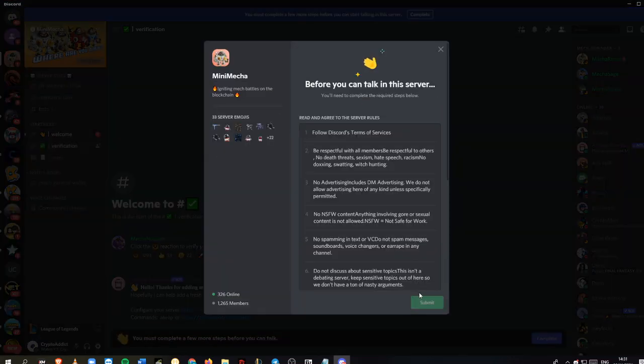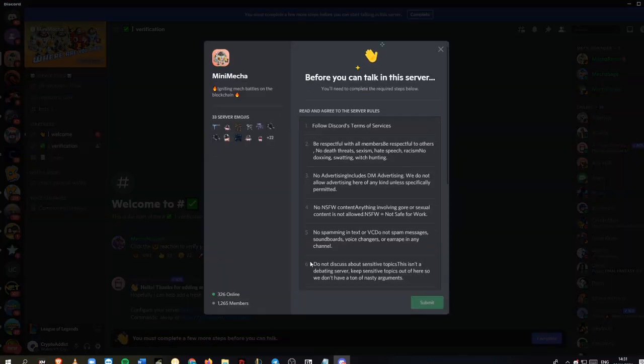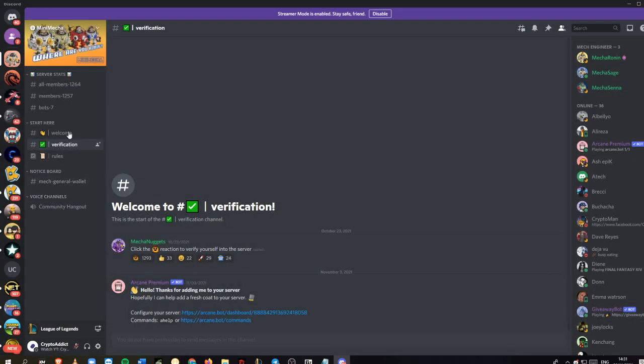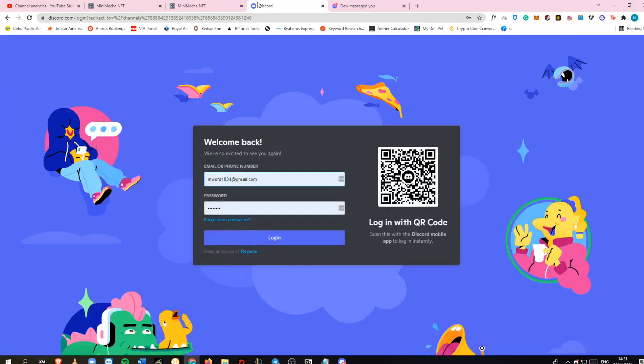This is the Discord server. I'm just going to complete this one. This is the terms and rules and regulations. As you can see, there are more than 1,000 members inside Mini Mecha.